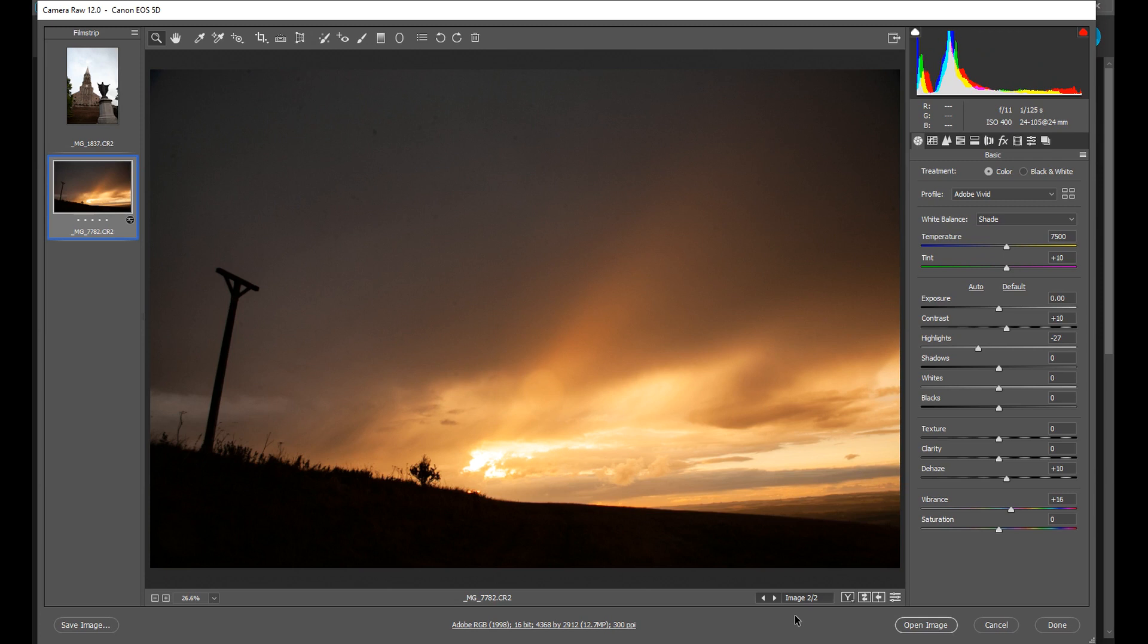Now if you've ever shot with a wide-angle lens you'll know what I'm talking about. I'm going to show you why it happens and how you can correct this using Adobe Camera Raw, but you can also do this in Photoshop and Lightroom too.